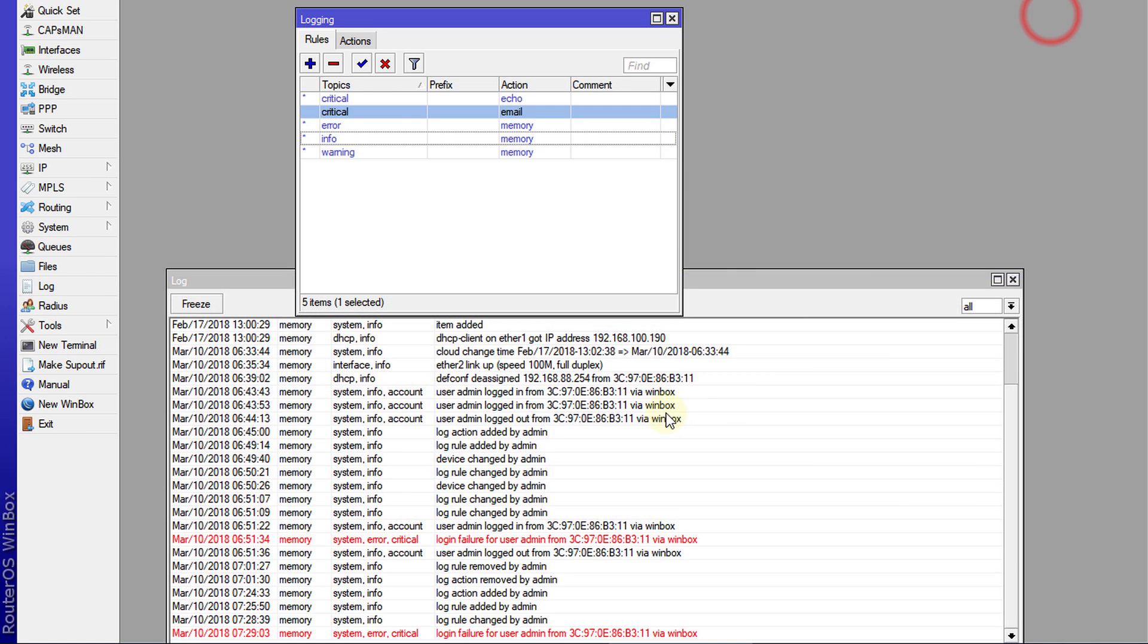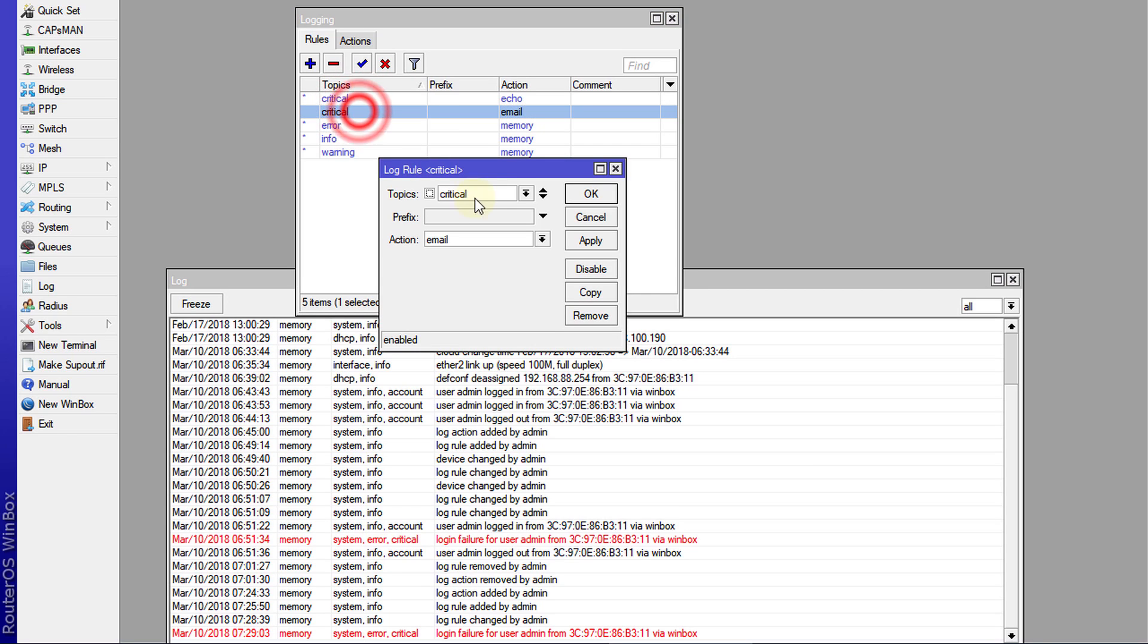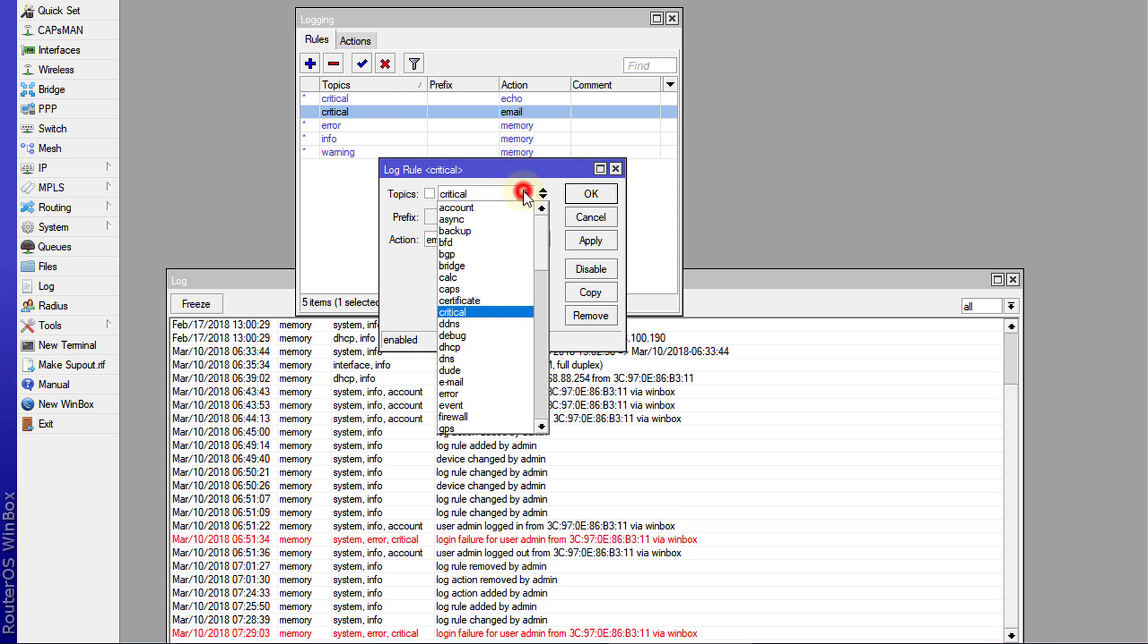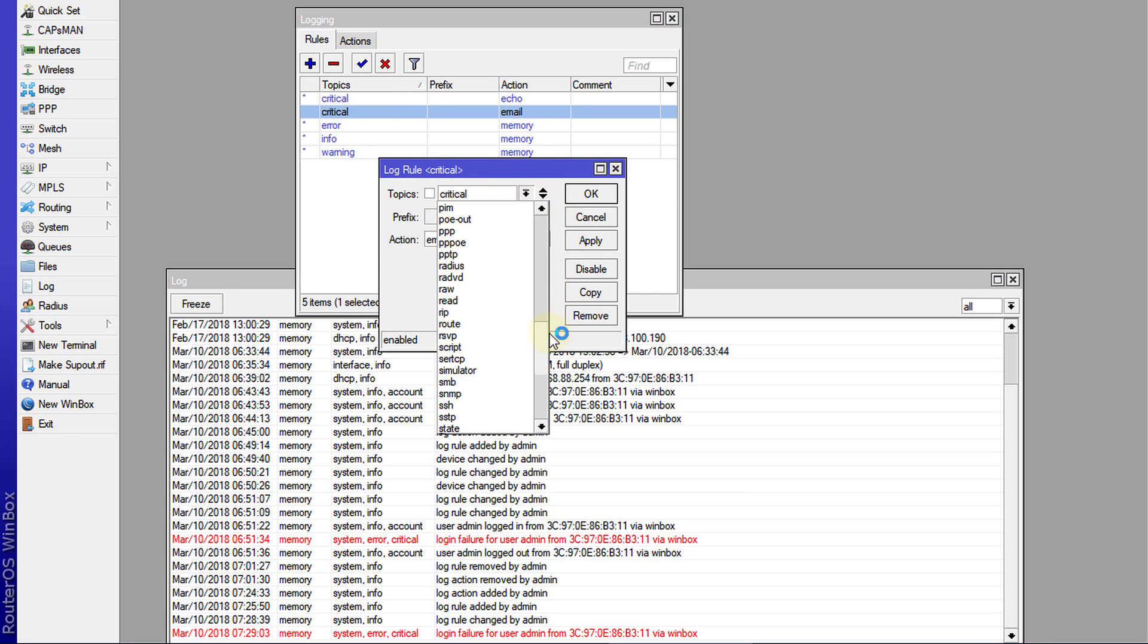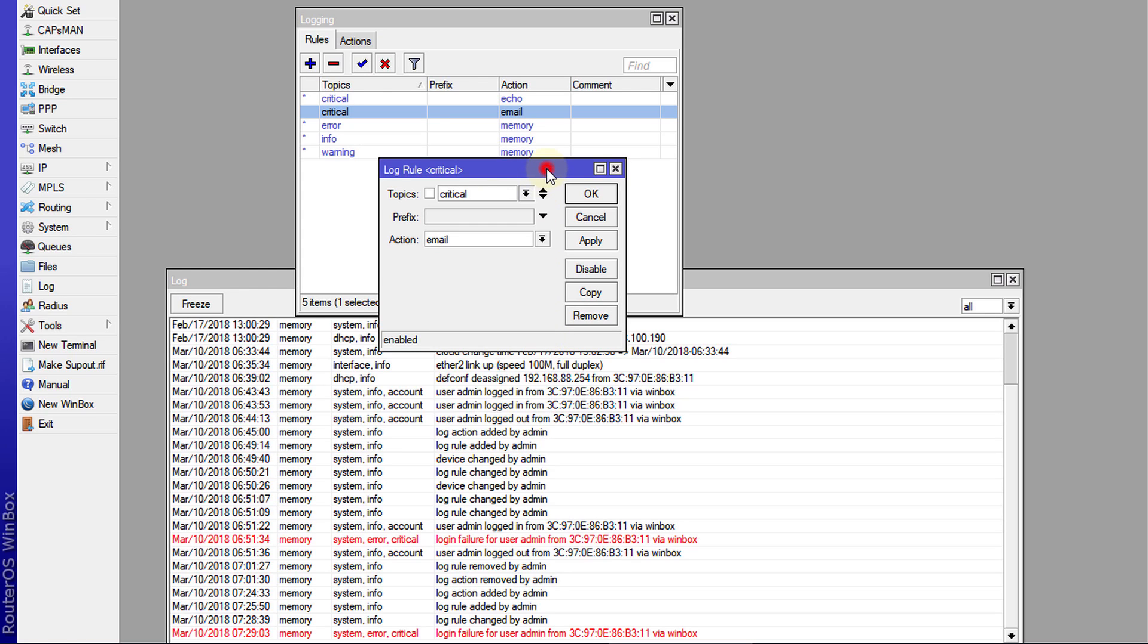You can use this. You can customize the topics to whatever you need. There's quite a number of topics that you can choose from for things that you really want to monitor. So that is how you would configure your router to send emails for specific log events.